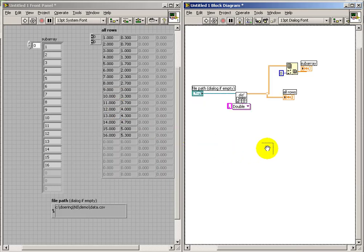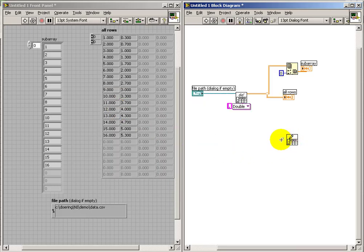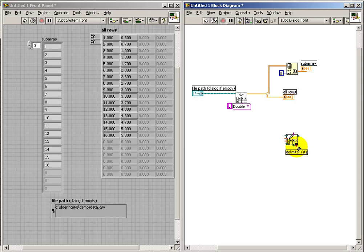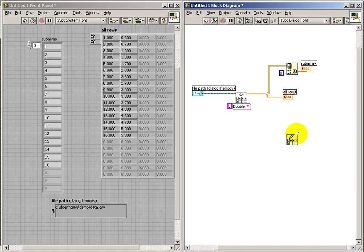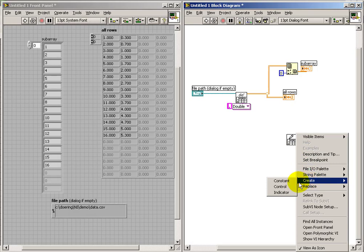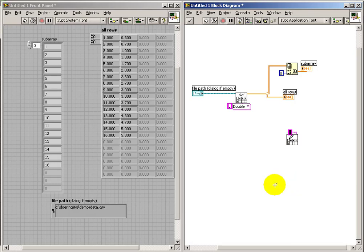Well, let's try going in the other direction. You have an array and you'd like to be able to write that out to a spreadsheet. You can take a tour of the terminals here. And as before, the delimiter is the critical one. We need to specify that as a constant.